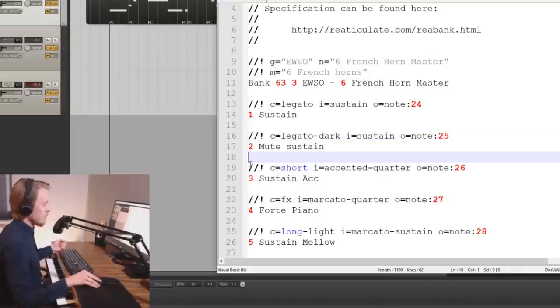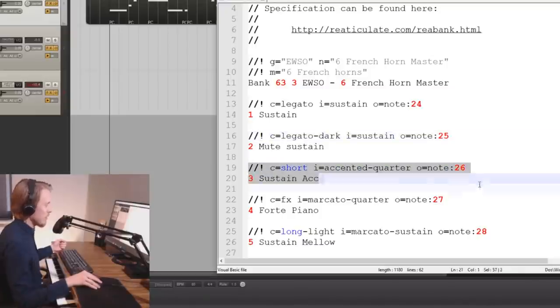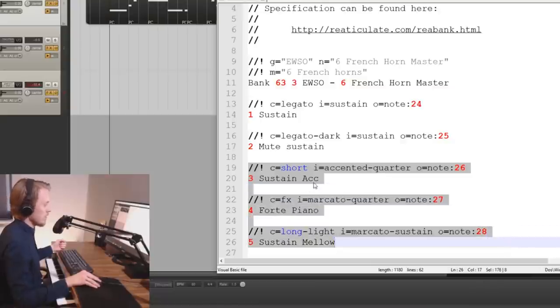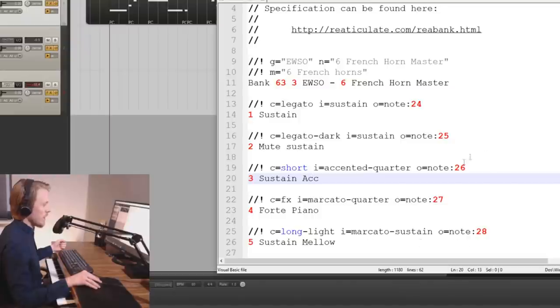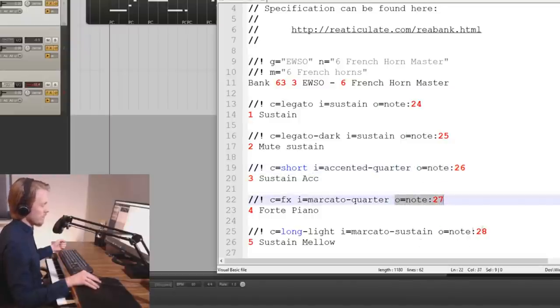In the same manner I continue to create three more articulations for sustain acc, fourth piano and sustain mellow. And again you can see they are all note outputs.